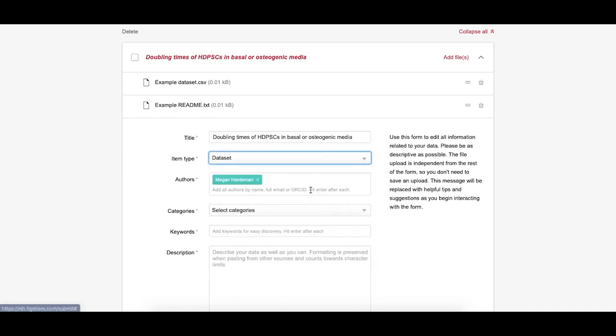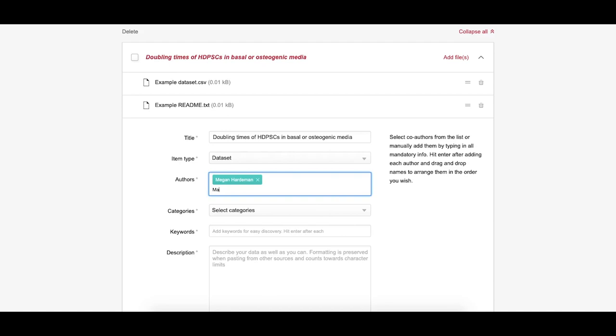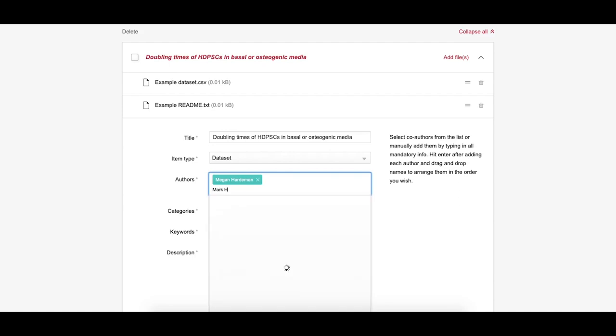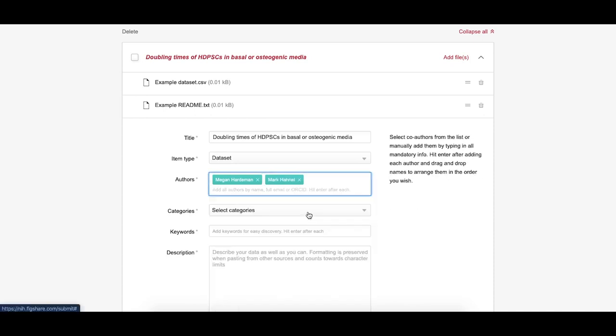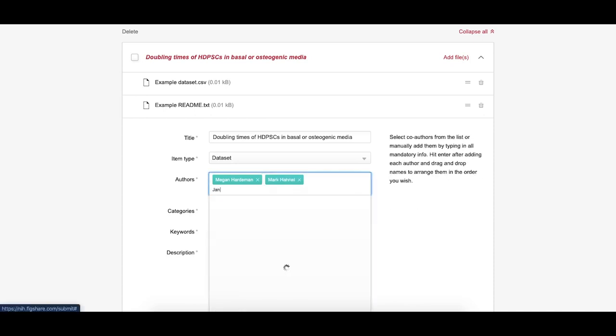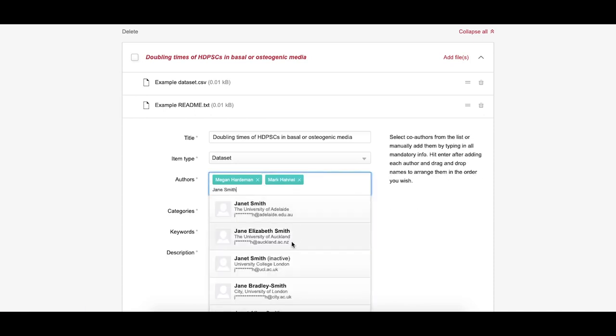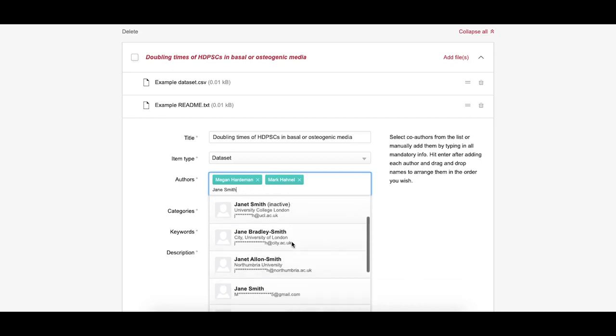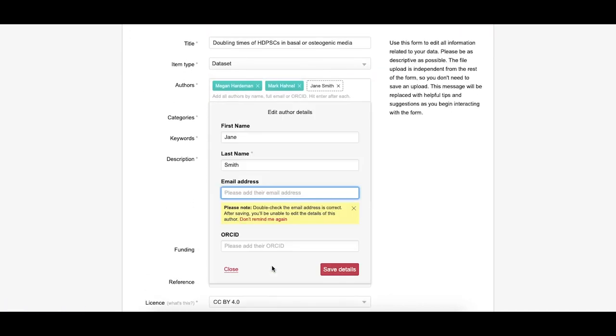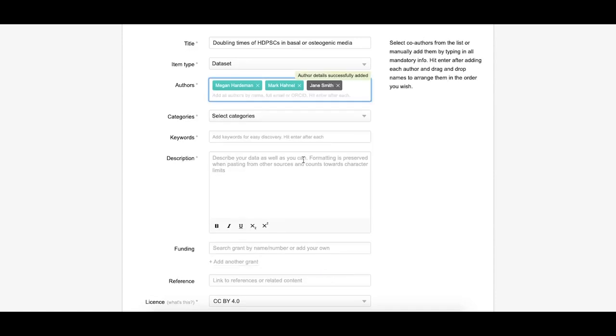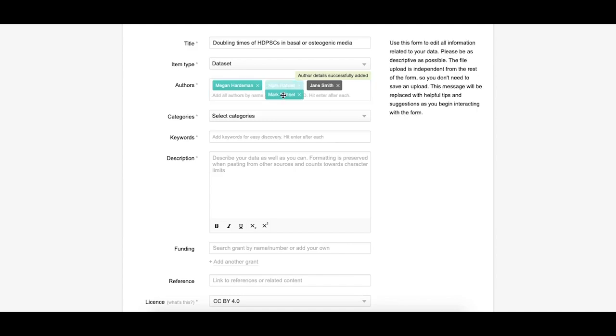Add authors. Search by entering the email address or ORCID, if the author has synced their ORCID to their Figshare account, of the author you want to add. To add an author who doesn't have a Figshare account, select Add Author Details and enter their name, email address, which is optional, and ORCID, also optional. You can rearrange the order in which the authors appear and remove yourself as an author if you are uploading on behalf of someone else.